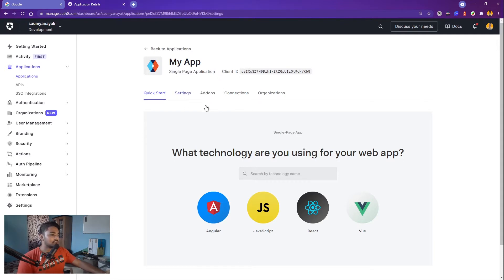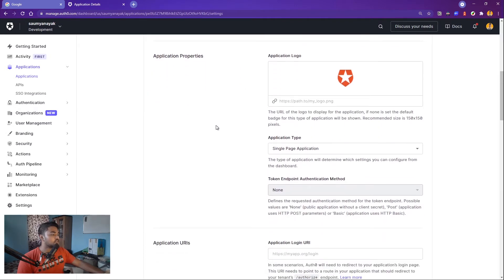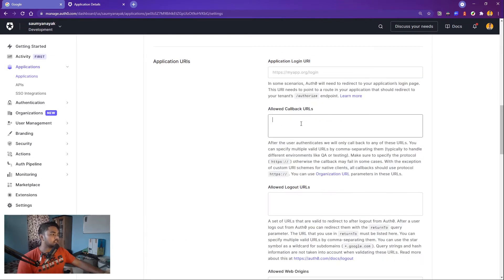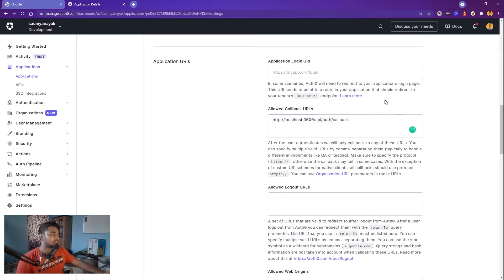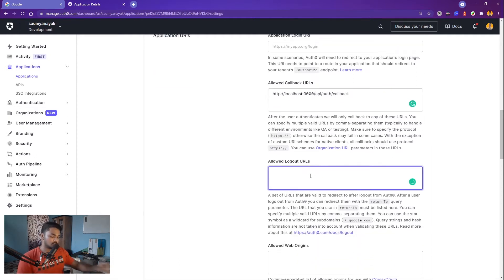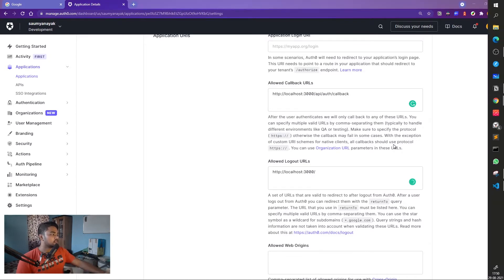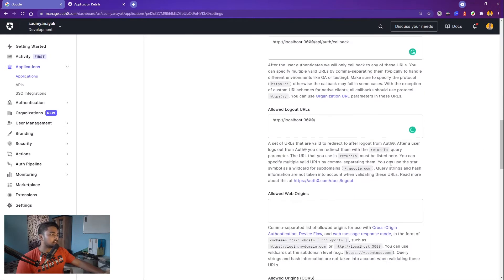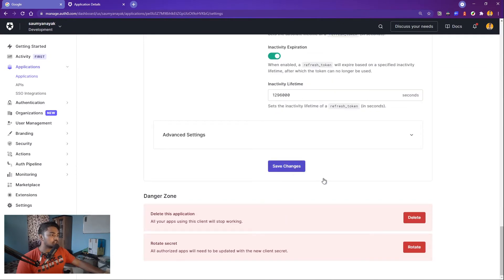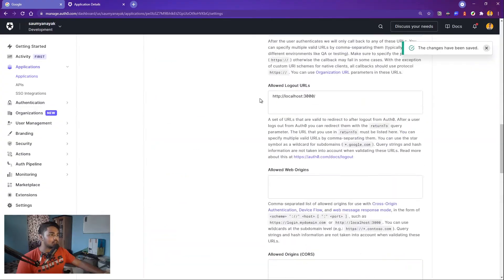Now go to Settings and scroll down. If you have a logo for your app, you can paste the link here so that when the authentication form shows, it displays your app's logo instead of the default one. Then paste the allowed callback URL in the 'Allowed Callback URLs' field — I'll provide this in the description. In the 'Allowed Logout URLs' field, paste that URL as well. Then just save the changes.